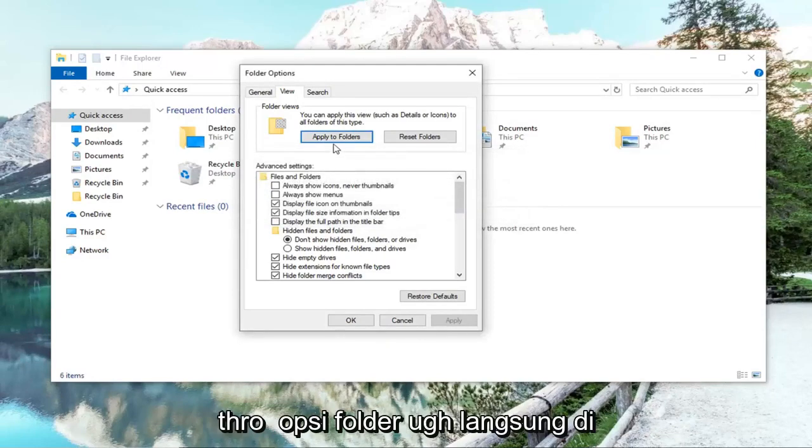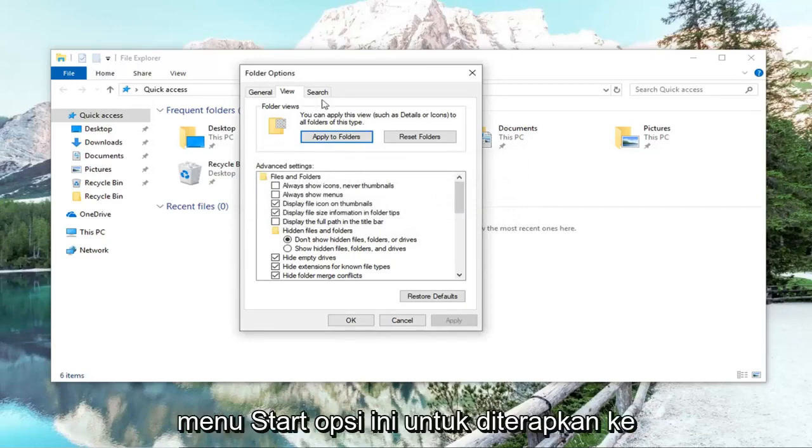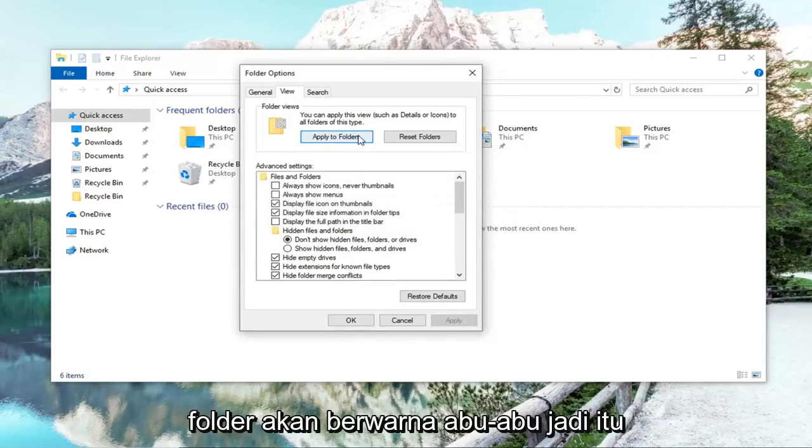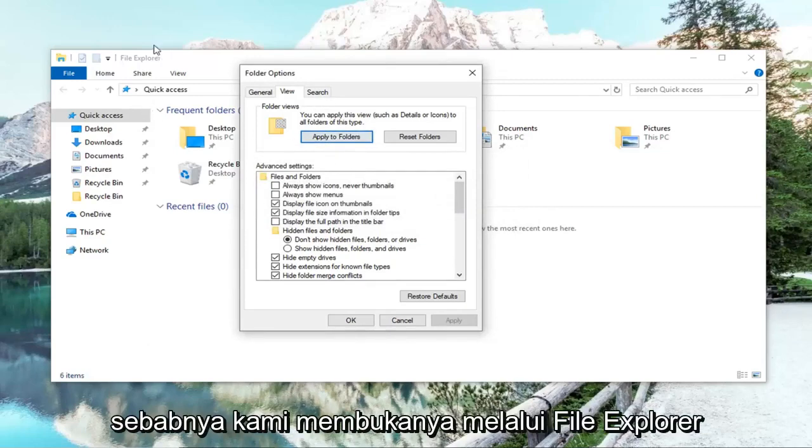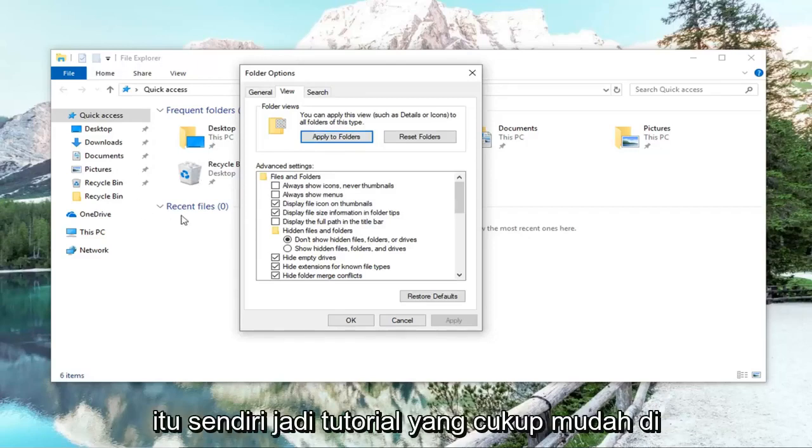Please note, if you went through folder options directly in the start menu, this option to apply to folders would be grayed out. So that's why we opened it up through File Explorer itself.